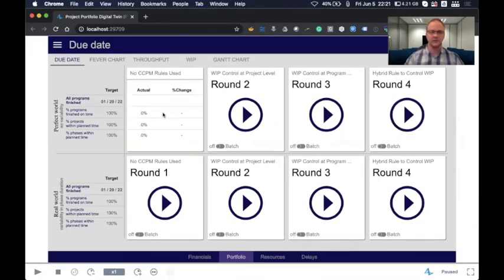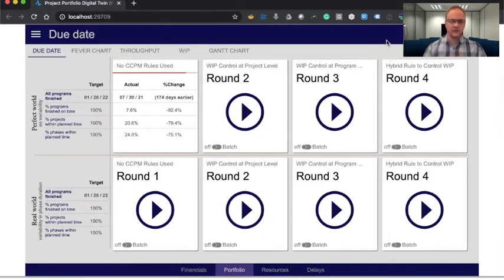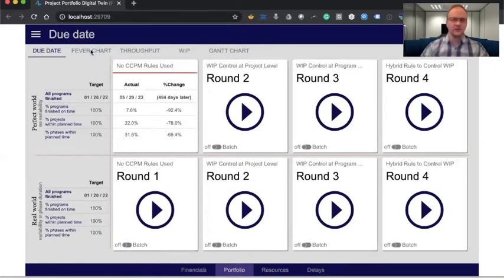For this, I'm just quickly going to view the first round — this is going to be a perfect round without any variability. As we let the model run, we'll be able to analyze the due date performance. As the model is nearing completion for our first round — the perfect world with no variability — we are able to see that we are slowly eating up the days available before we reach the end of the planned days, and we are already late. Most of our programs have not finished on time, the projects are not finished on time, the phases are not finishing on time, and this is all with zero variability — mostly due to using the traditional project management rules.